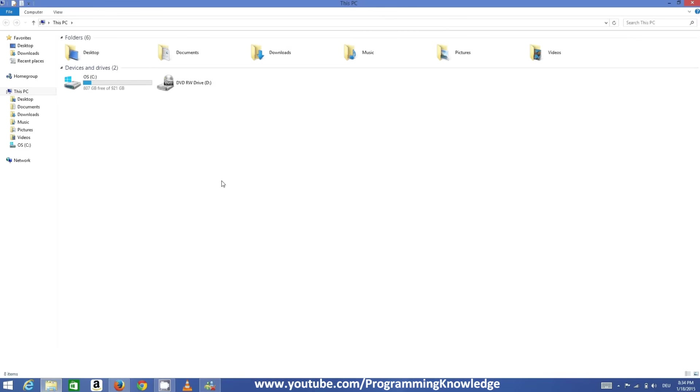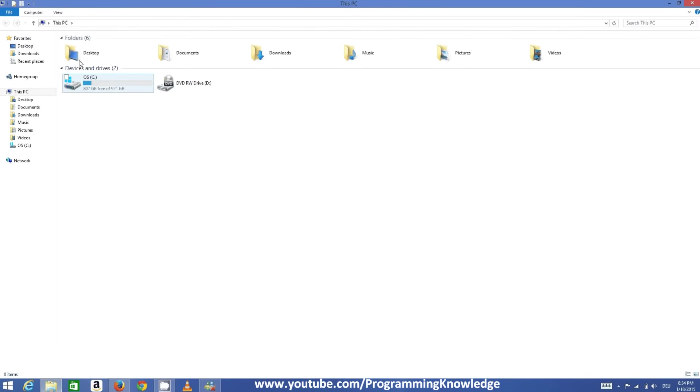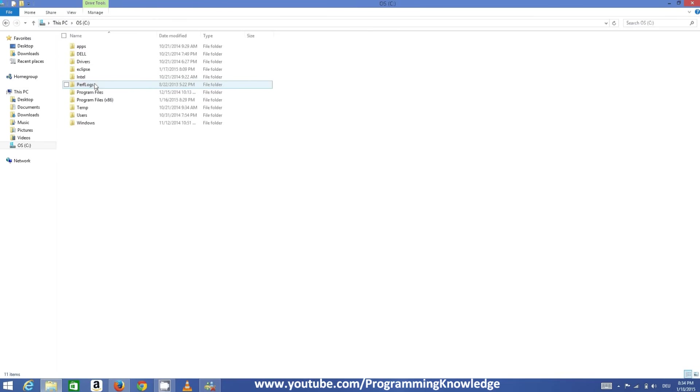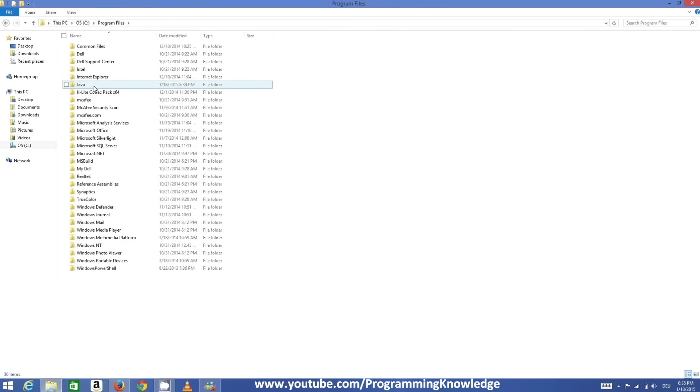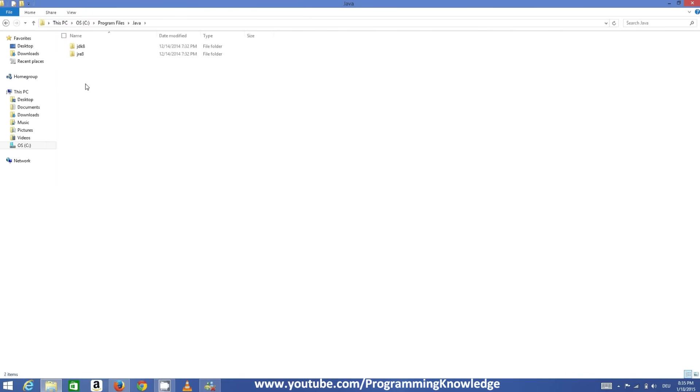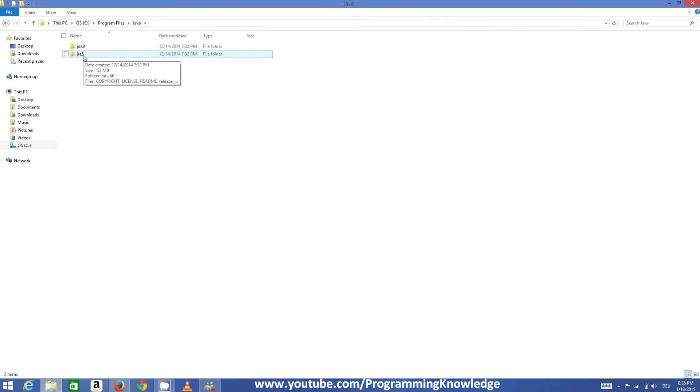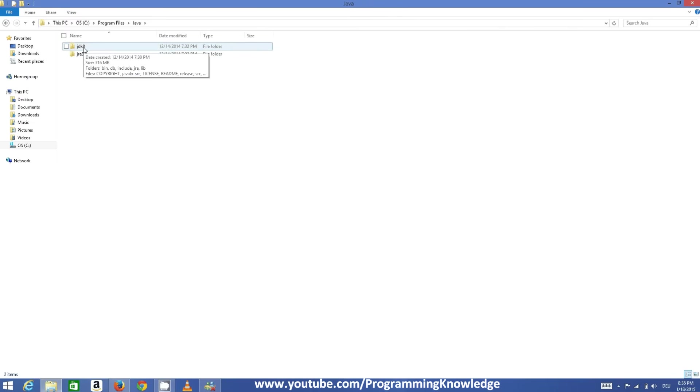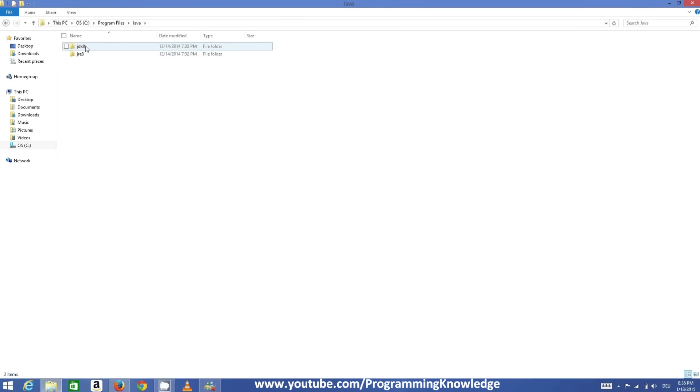Once it's installed, you'll be able to see in your PC, in the C drive of your operating system, go to Program Files and you'll see this Java folder in C:\Program Files. In this Java folder there will be two folders: one is JDK and the second is JRE. JDK stands for Java Development Kit and JRE stands for Java Runtime Environment.